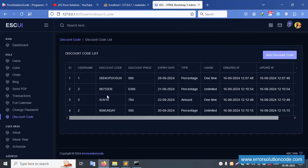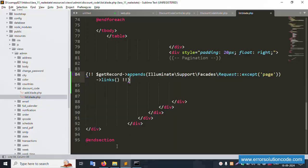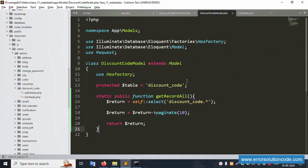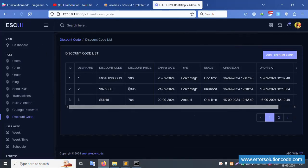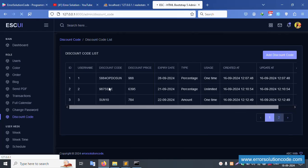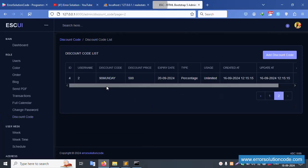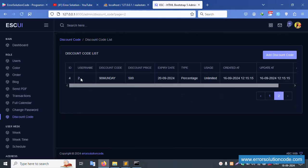Refresh the page — pagination is showing. With 10 records per page, pagination shows automatically. Let's test with 2 records per page, then 3 records. After 3 records, pagination shows — page 1 shows 3 records and page 2 is also available. Pagination is working correctly.